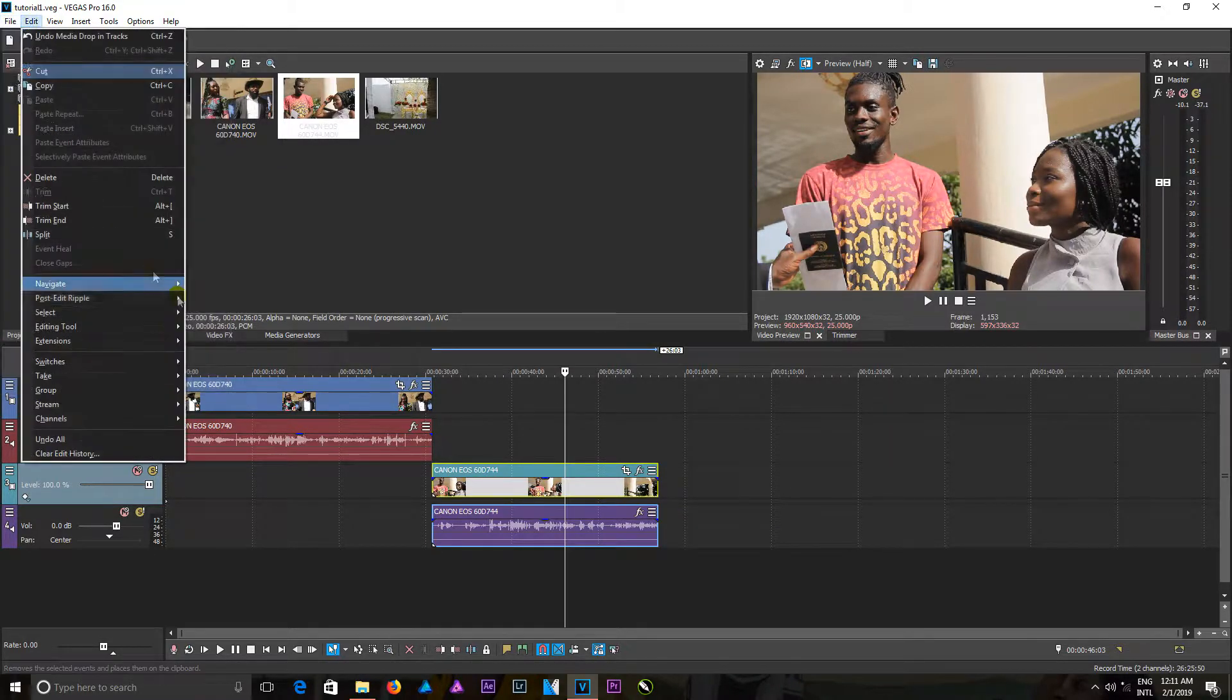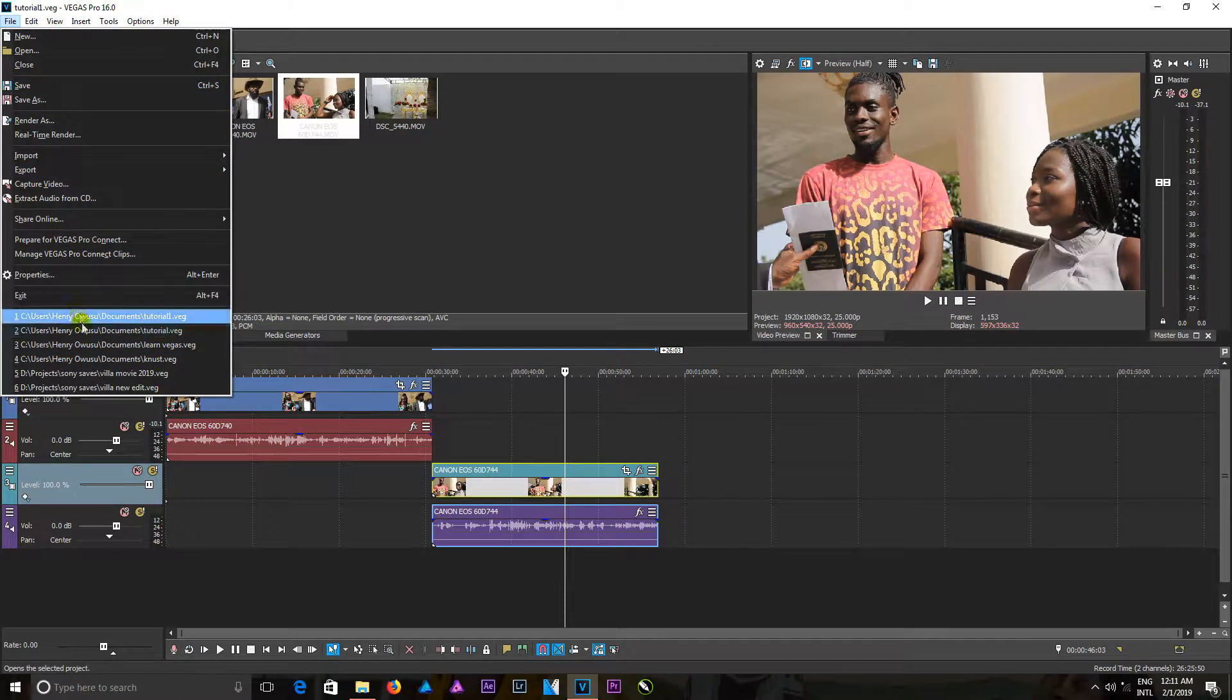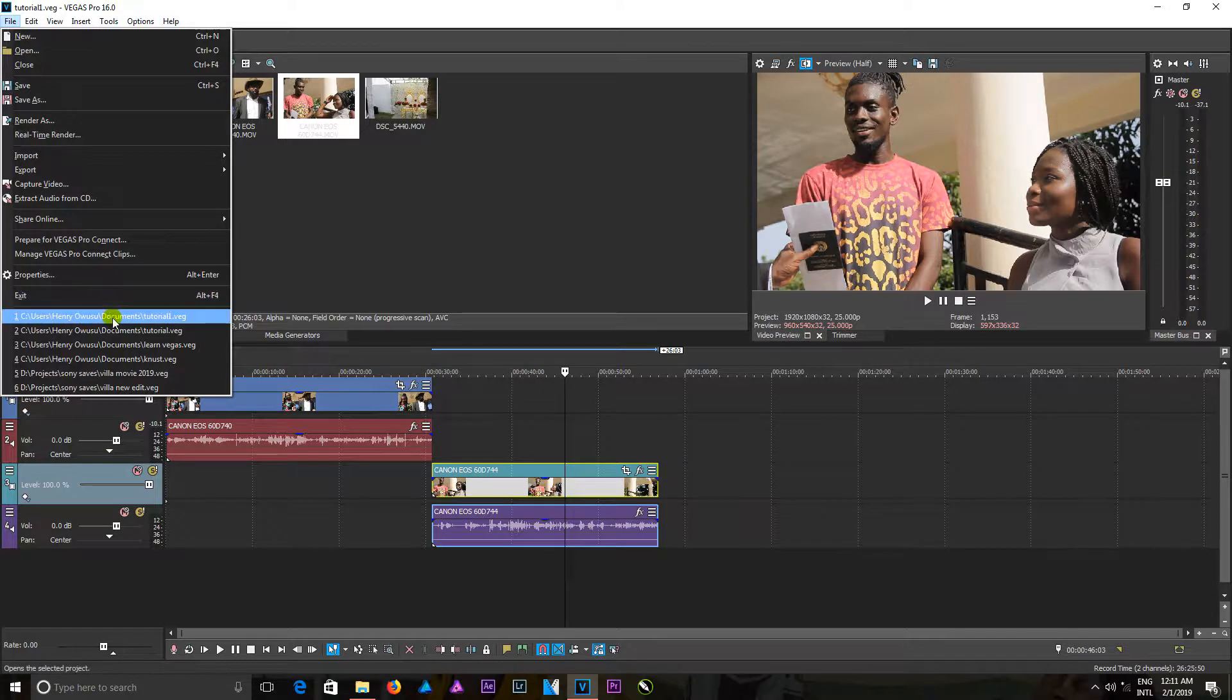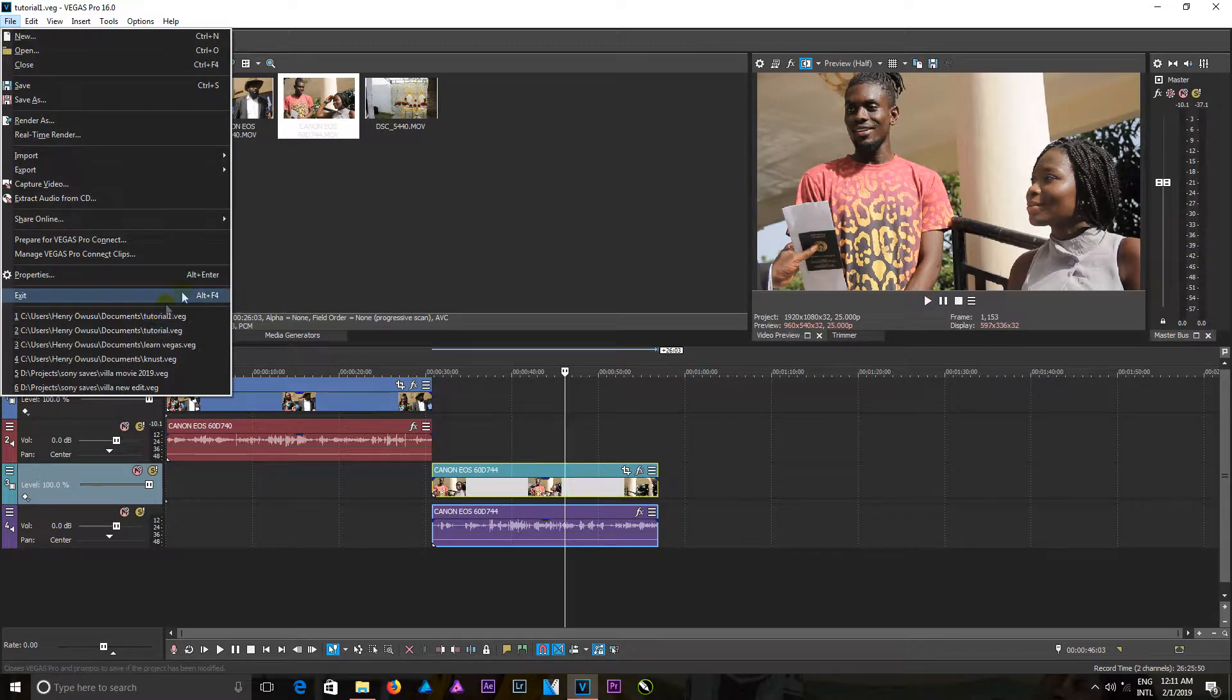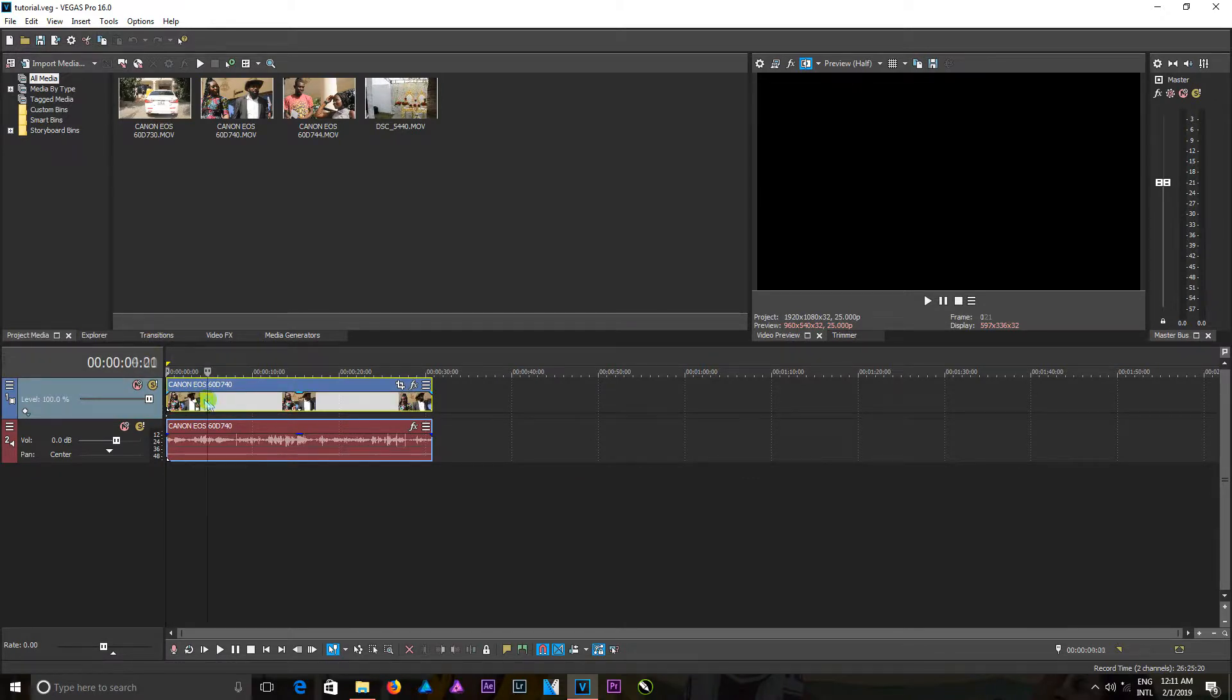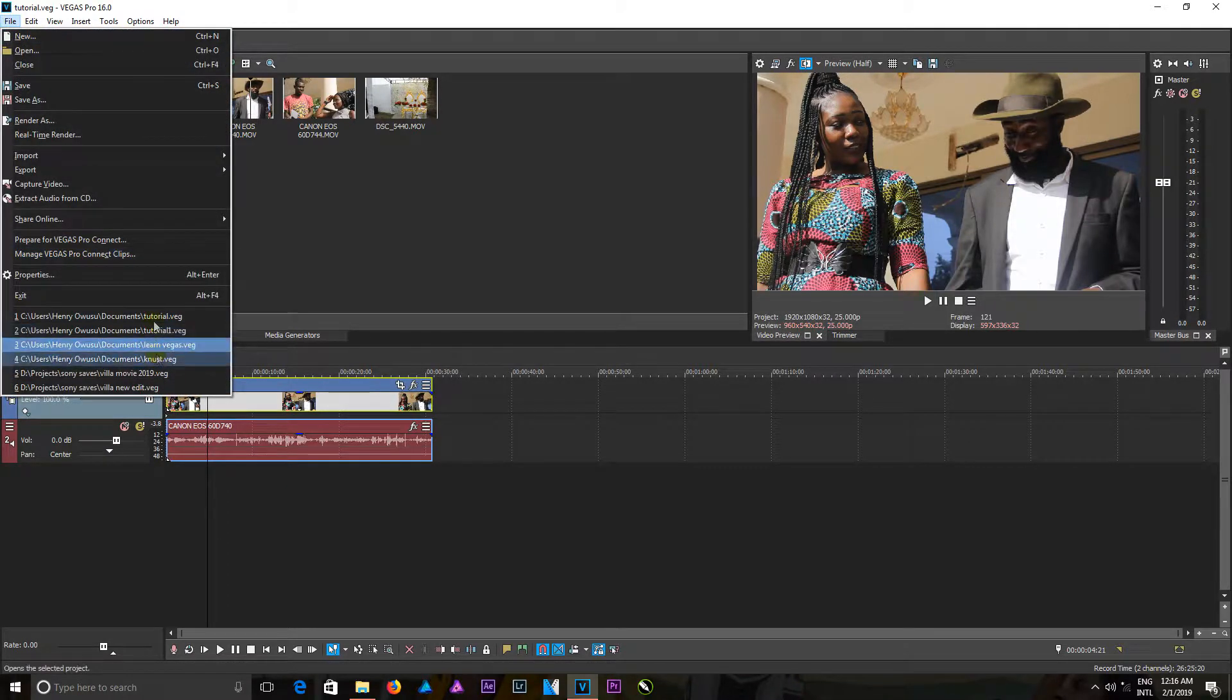Okay, so after doing that, when you come to File, you are going to see a list of projects you have worked on—recent projects you have worked on. So you could see that I have worked on the Tutorial, that's the one I just saved, it's on top. Then the previous one I saved is also in here, so I can click on this to get that project opened.